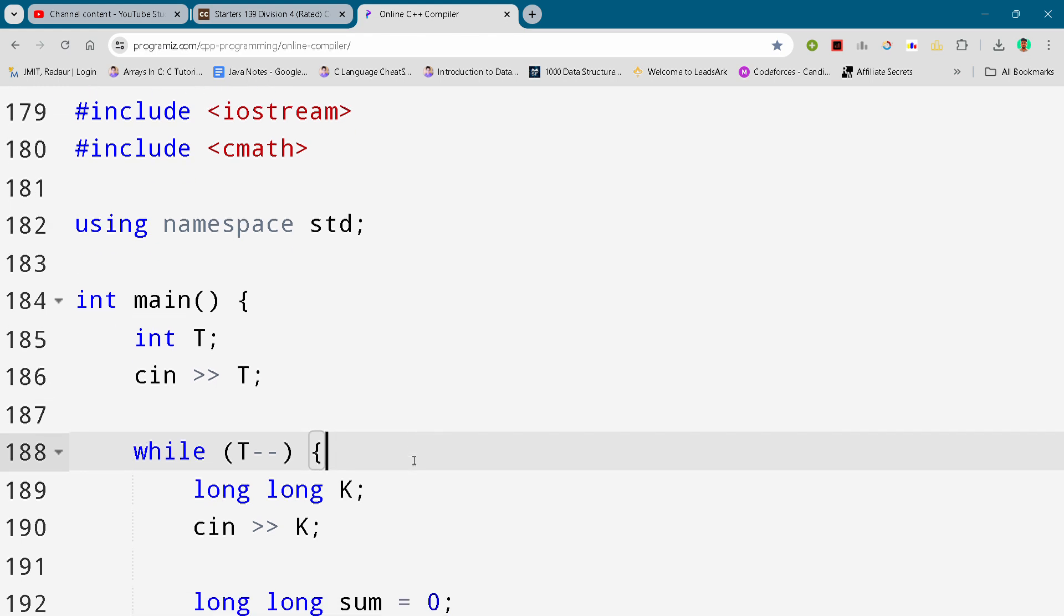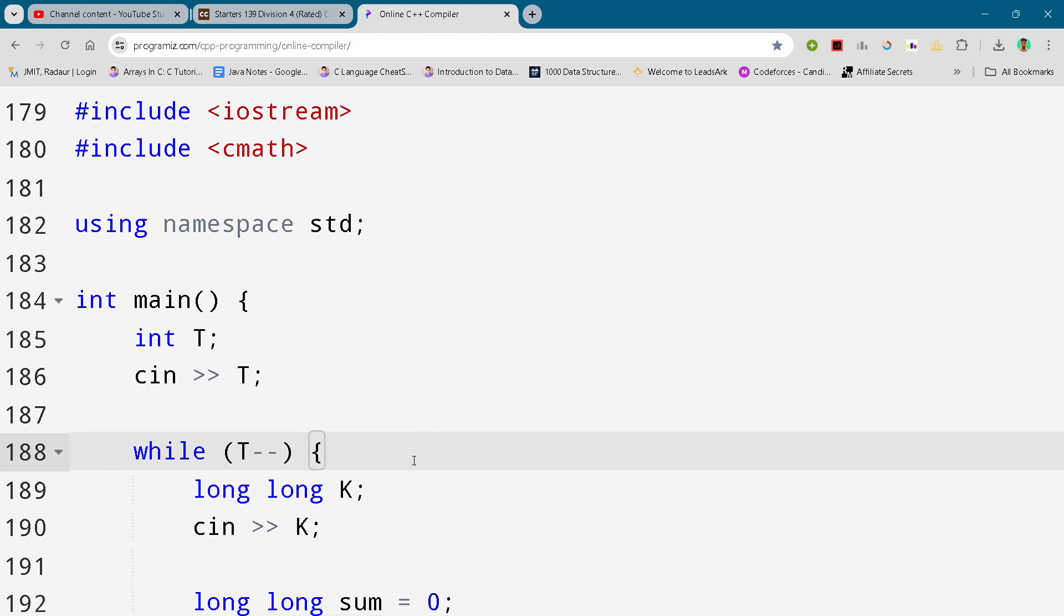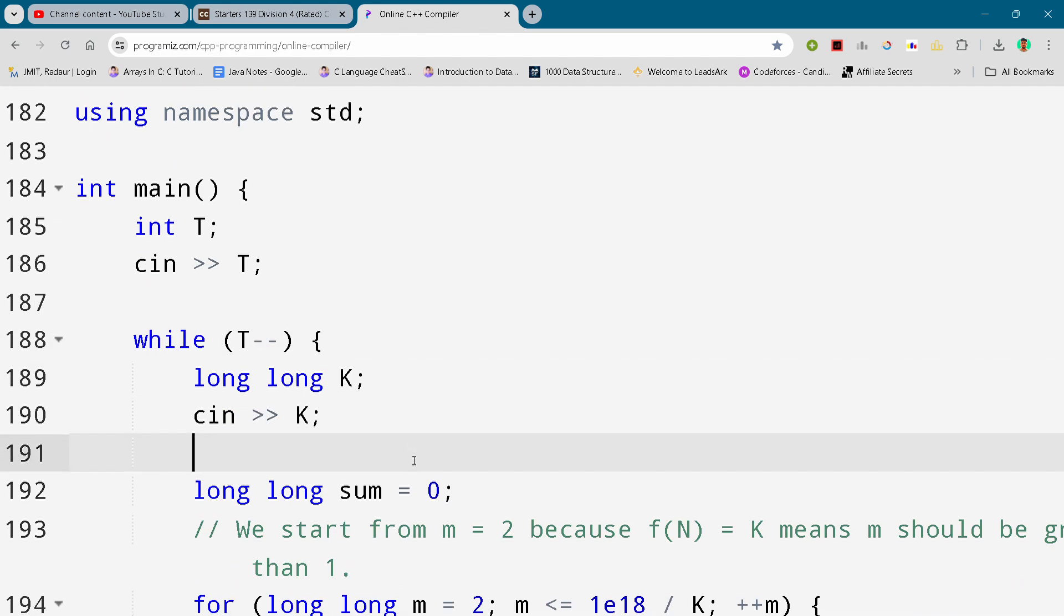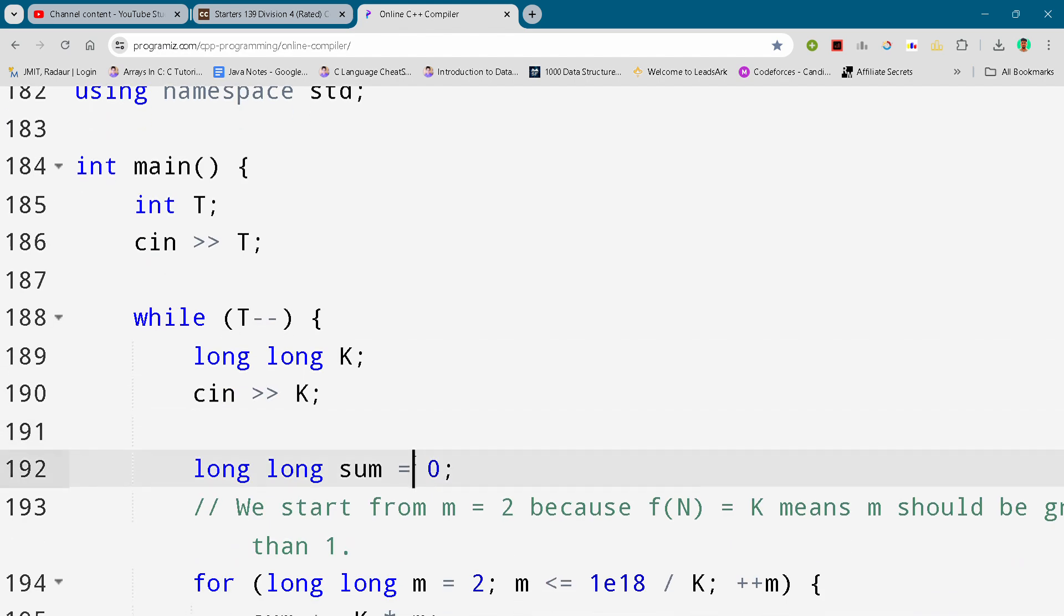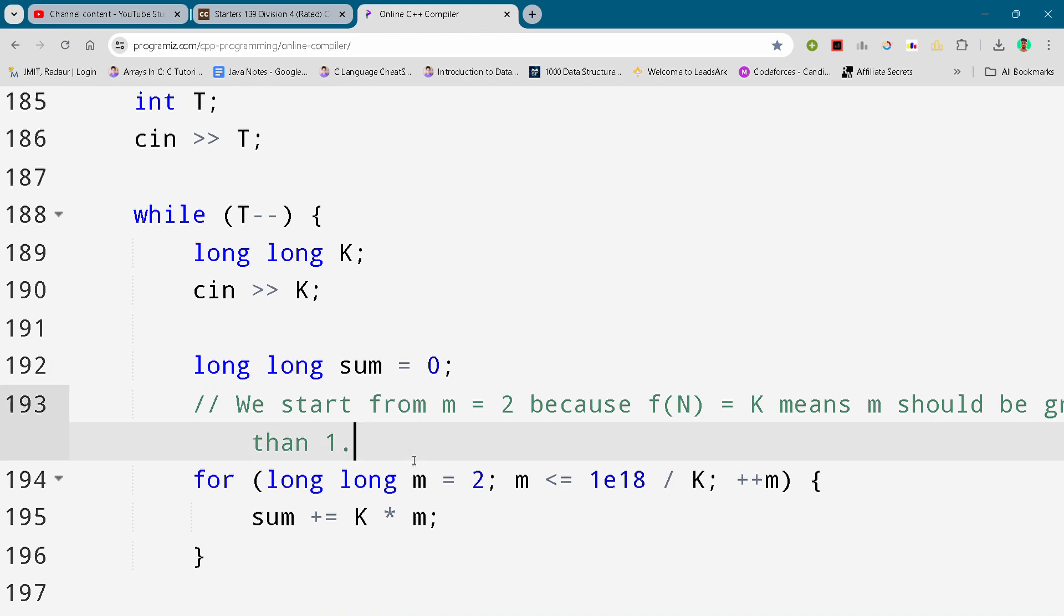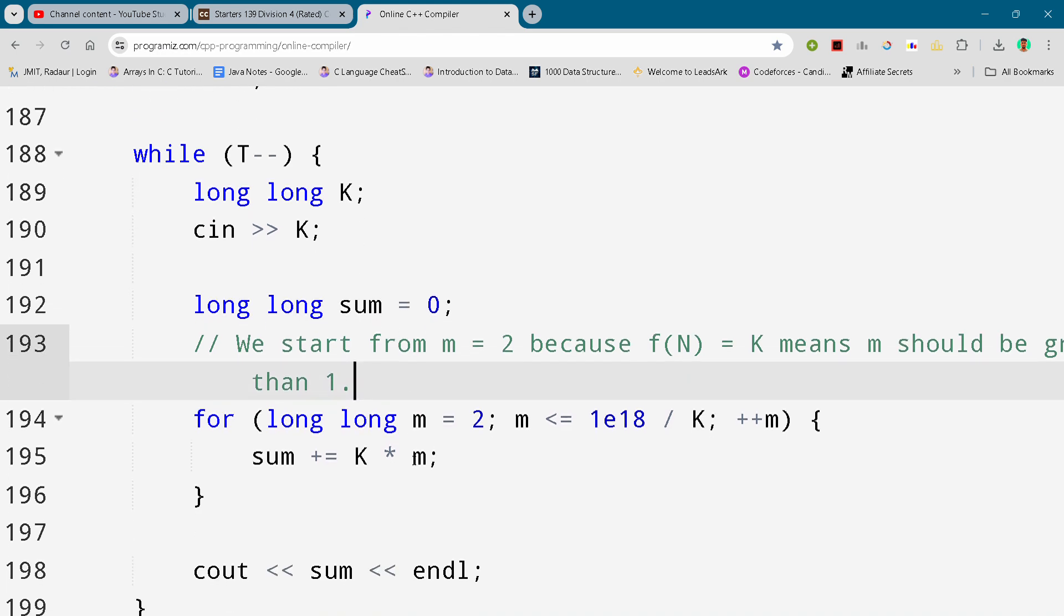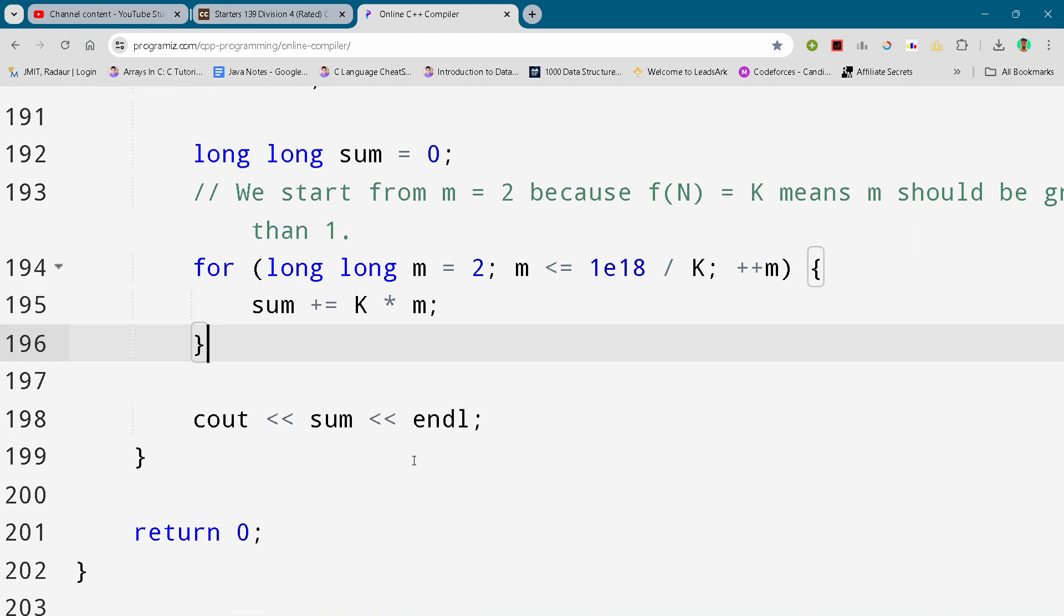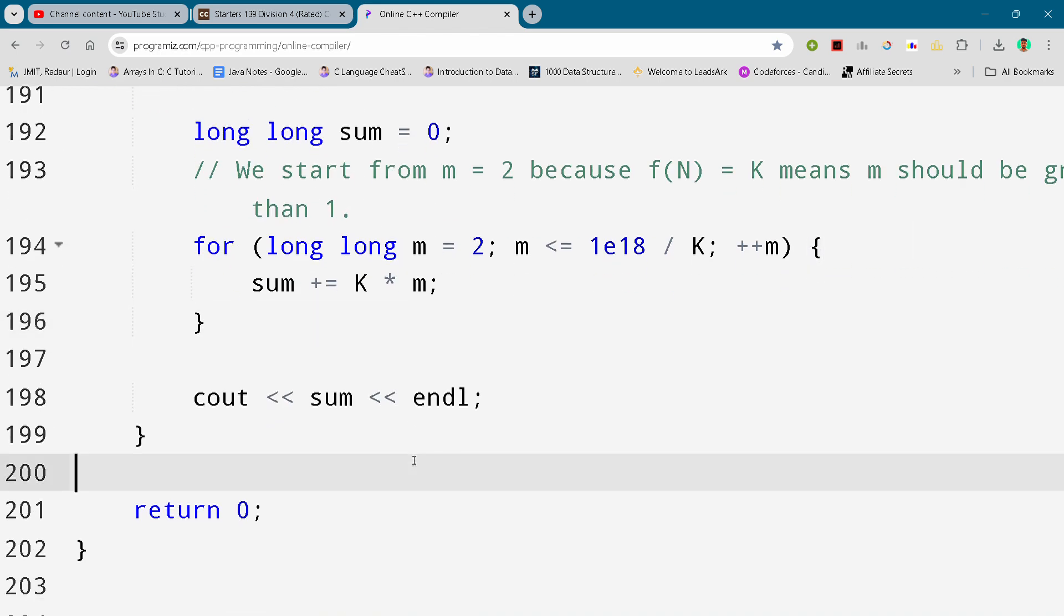All right, so now without wasting any time let's get started. So here you can see the solution, I will be just scrolling it down as usual and you guys can either slow down the video or pause the video to write your code.